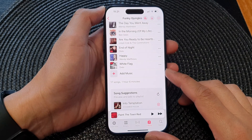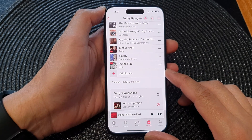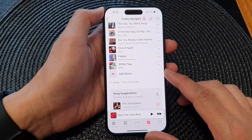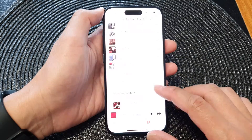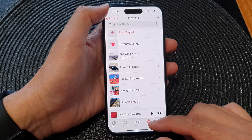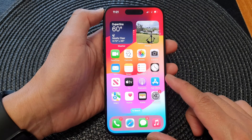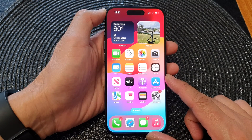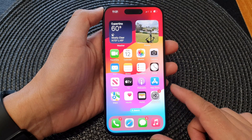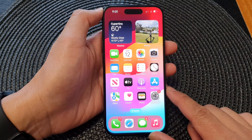Hey guys, in this video we're going to take a look at how you can add songs to the music playlist on the iPhone 15 series. First, let's go back to your home screen by swiping up at the bottom of the screen. Now there are different ways of how you can do this — I will try to show you a few different ways.